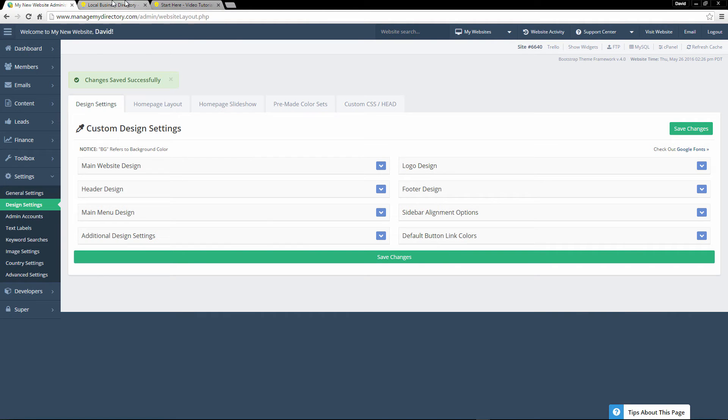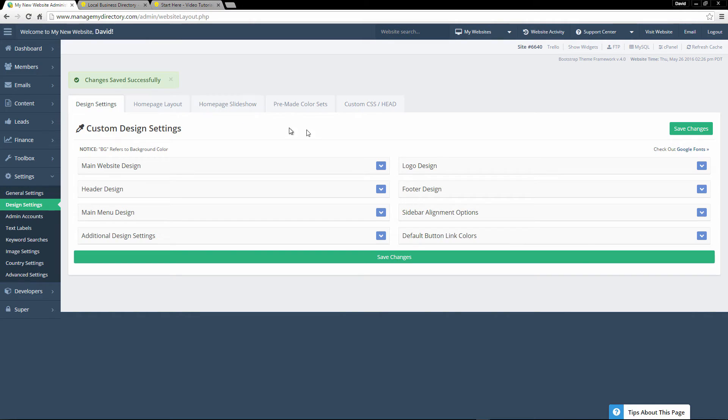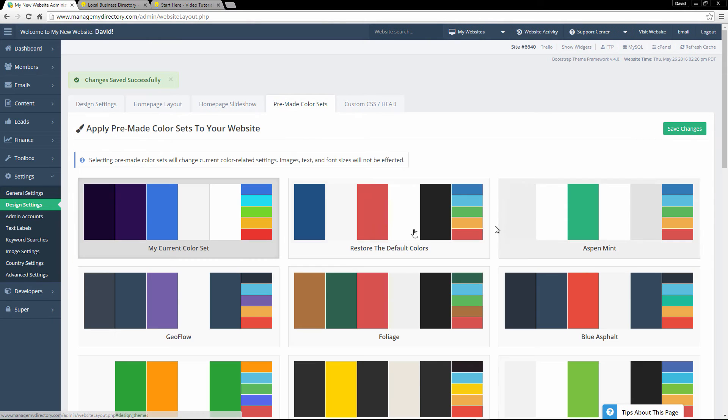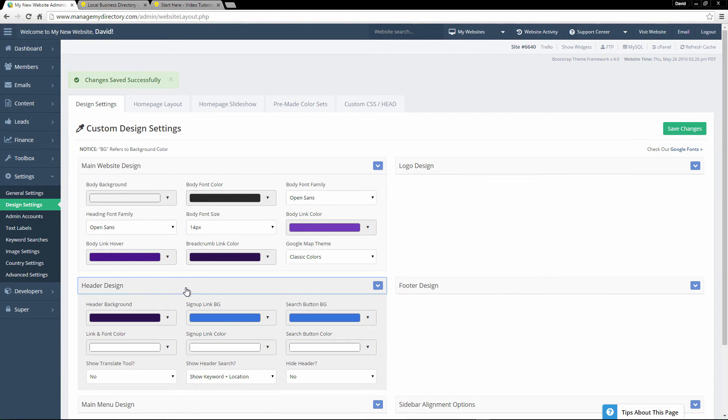And then if you would like, you can use one of these color sets, these premade color sets as a starting point. And then you can go into the design settings and then tweak some of the colors of specific elements.